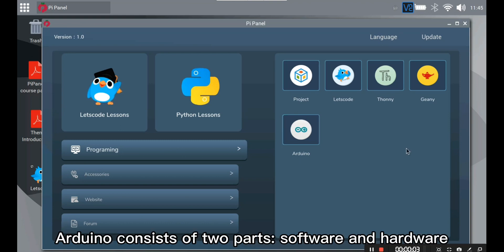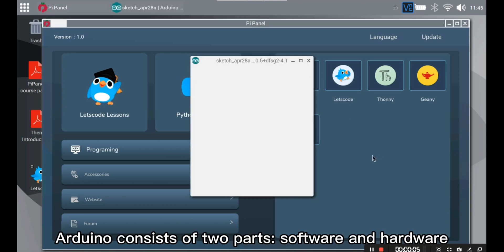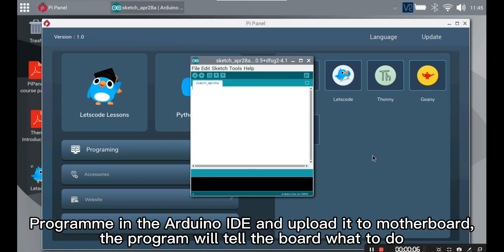Arduino. Arduino consists of two parts, software and hardware. Programming in the Arduino IDE and uploaded to the motherboard. The program will tell the board what to do.